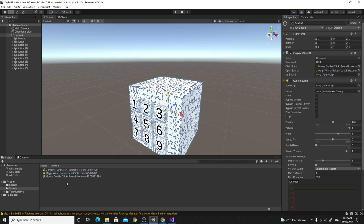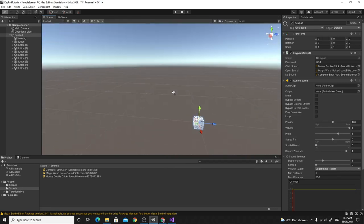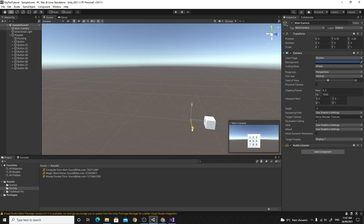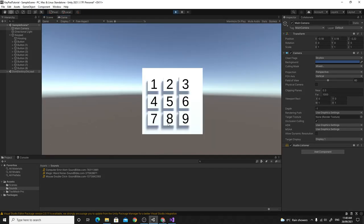I'll move the camera a bit closer using the preview window so we can see what's going on. Testing: pressing 1, 1, 1, 1 — I hear a click each time and then the wrong sound. Then pressing 1, 2, 3, 4 — I get the correct win sound. We know that's all working.